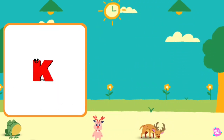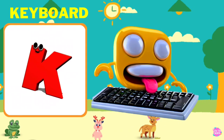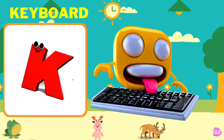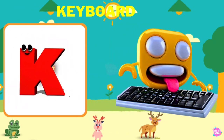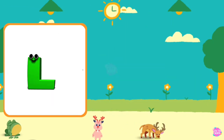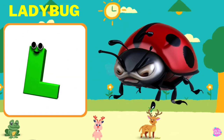K is for Keyboard. K, K, Keyboard, K, K, Keyboard, K, Keyboard.